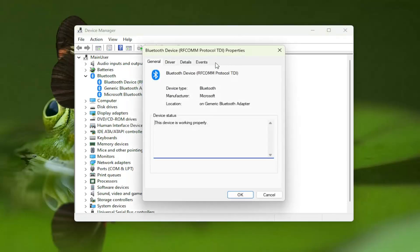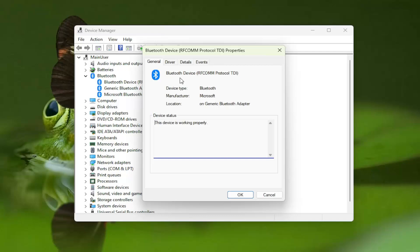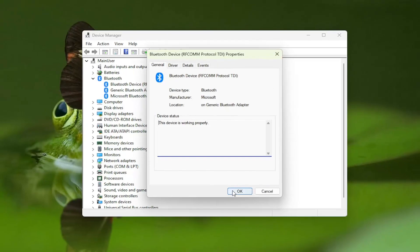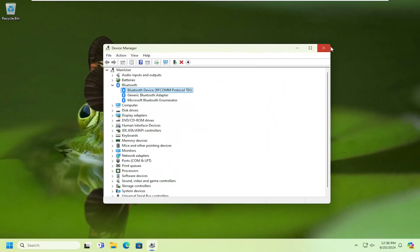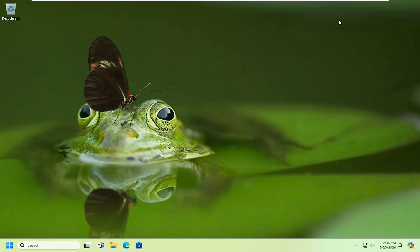If there's a power management tab that's available for your Bluetooth device I'd recommend selecting it, and then if there was an option to allow the computer to turn off the device to save power I would uncheck that option. However, if you don't see that option we're going to do a couple other things here too anyway, so just select ok, close out of here.